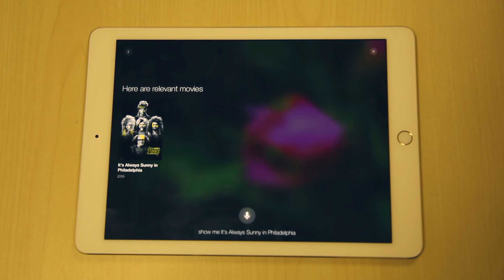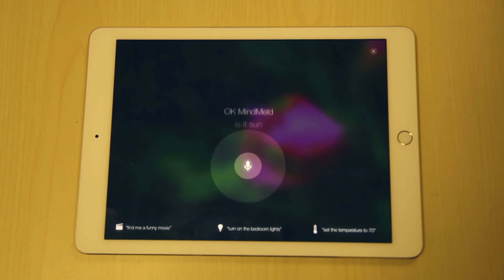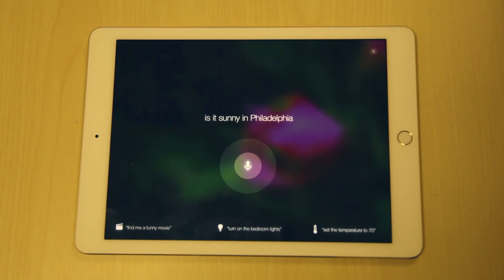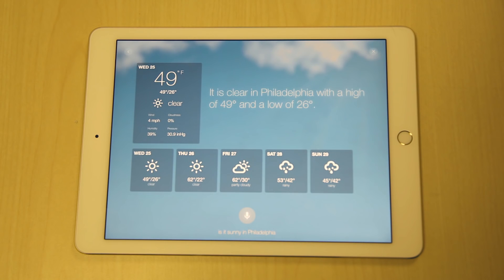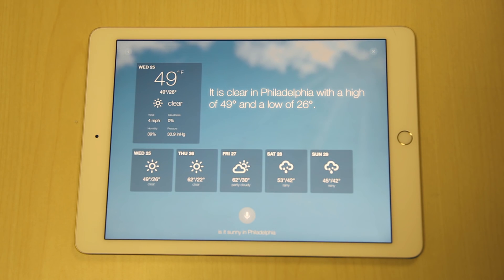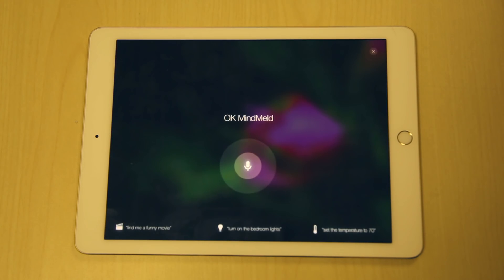Okay MindMelt, is it sunny in Philadelphia? Okay MindMelt, is it cool today?